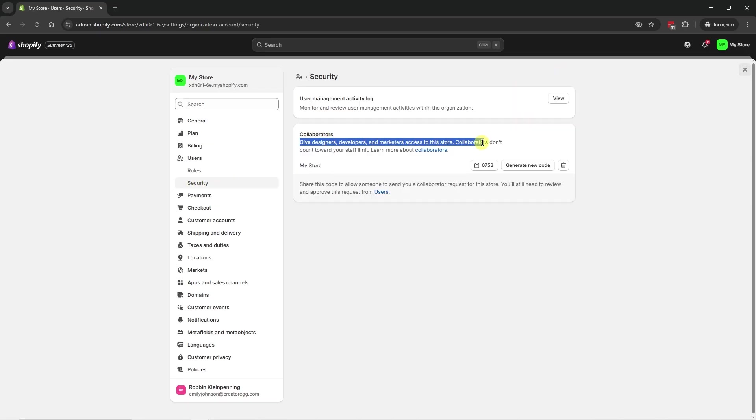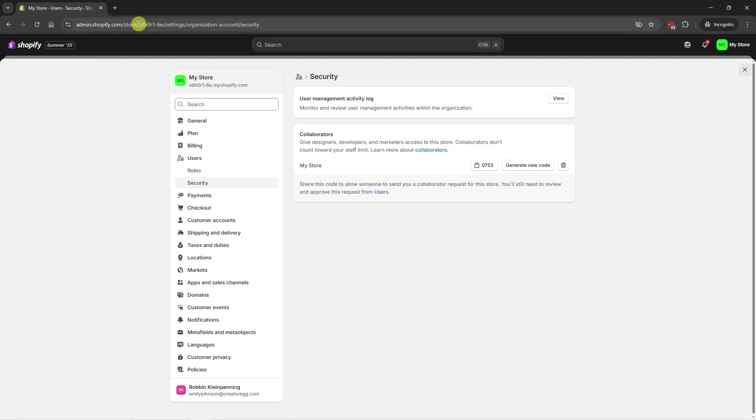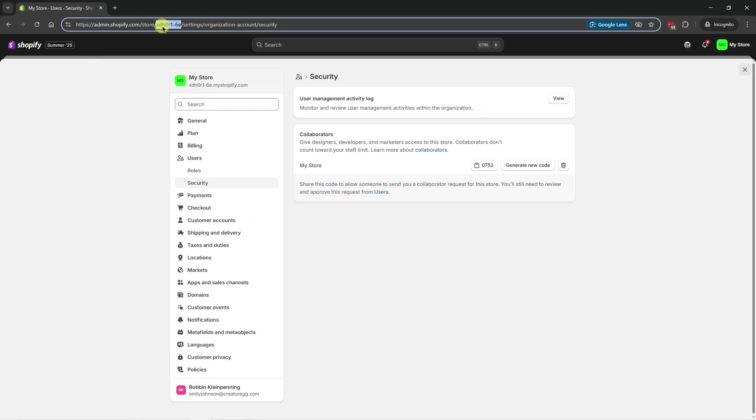So give designers, developers, and marketers access to this store. Collaborators don't count towards your staff limit. So to give a collaborator access to this store, we have to give them the Shopify URL, which is this part, and the collaborator code, which is this one. So you have to send those two things to your collaborator.